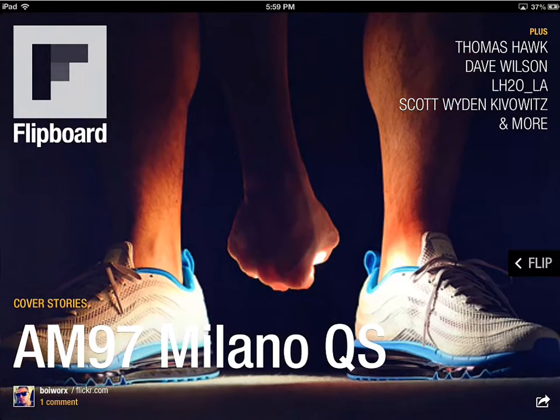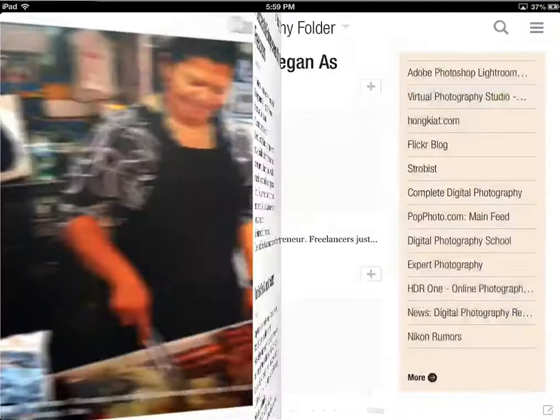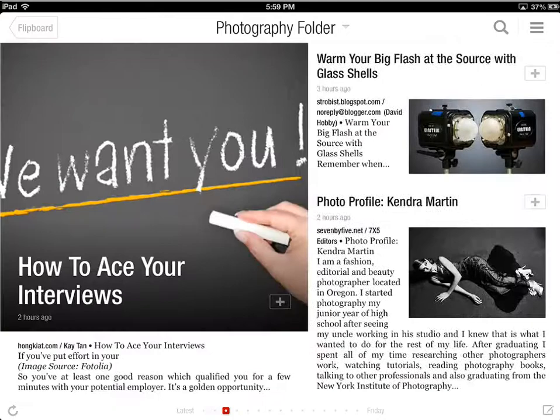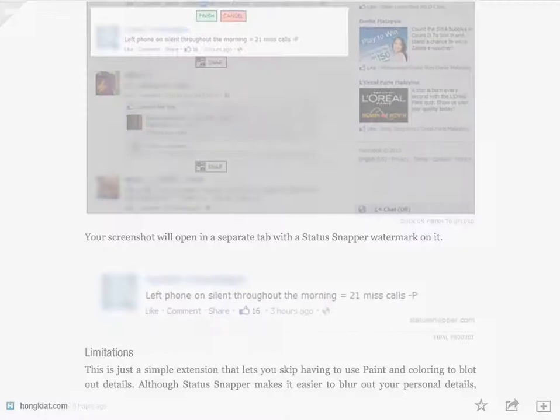What is Flipboard? Flipboard is a content aggregation app that is available for Android and iOS. It lets you combine various information sources like RSS feeds of your favorite blogs and streams from the major social networks. It presents that content in a nice magazine layout that makes it really easy to find and consume the content that you're interested in.